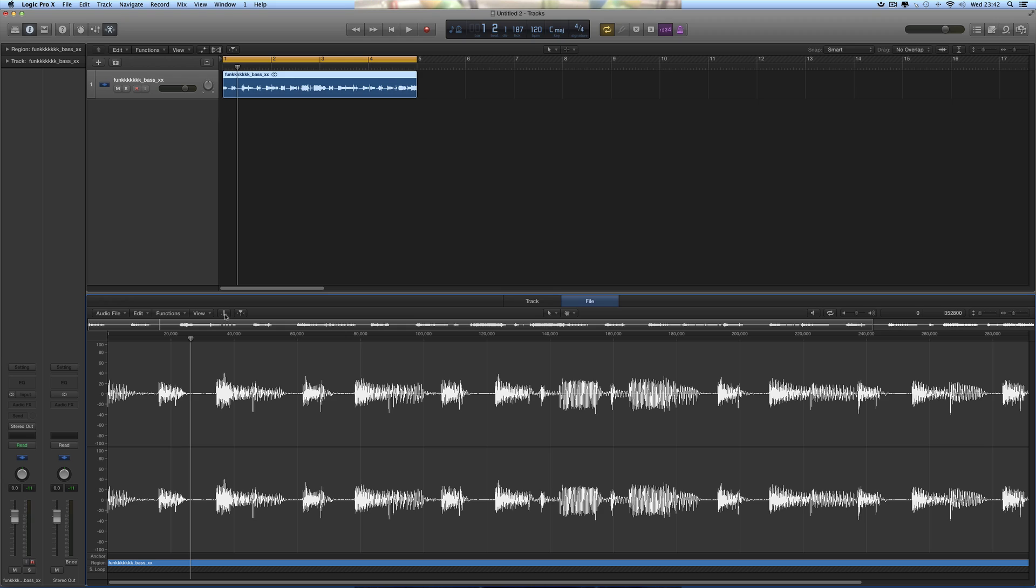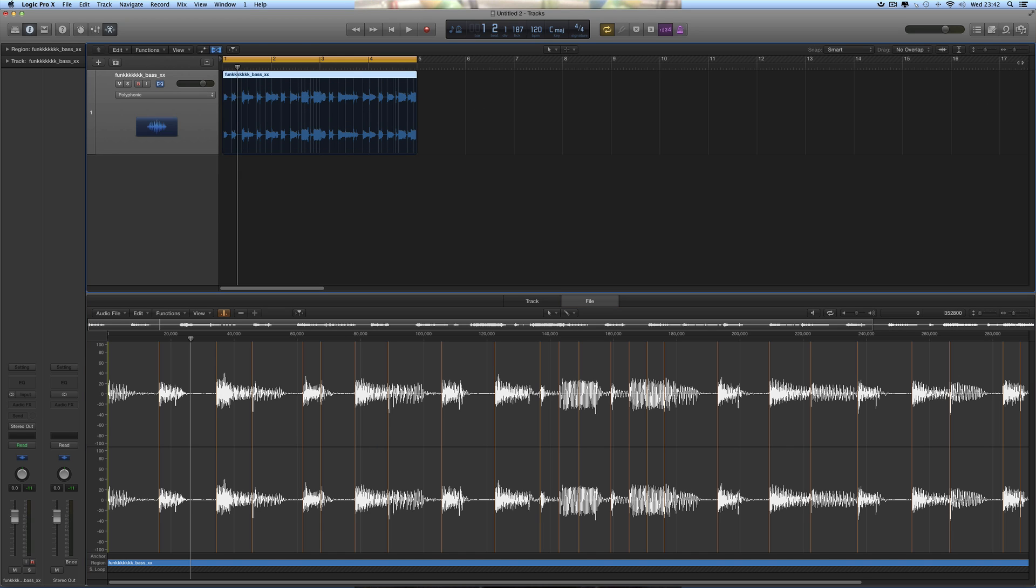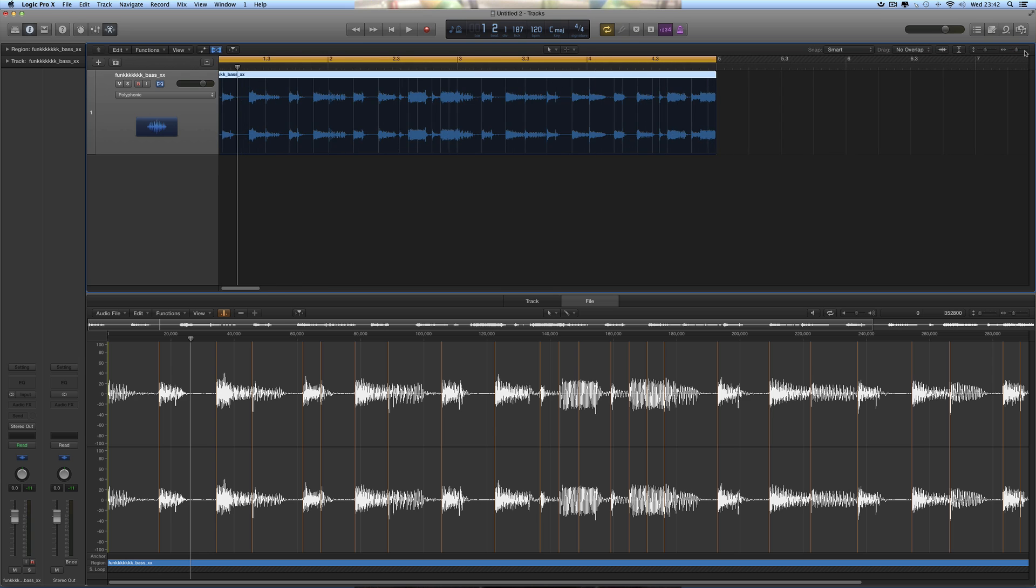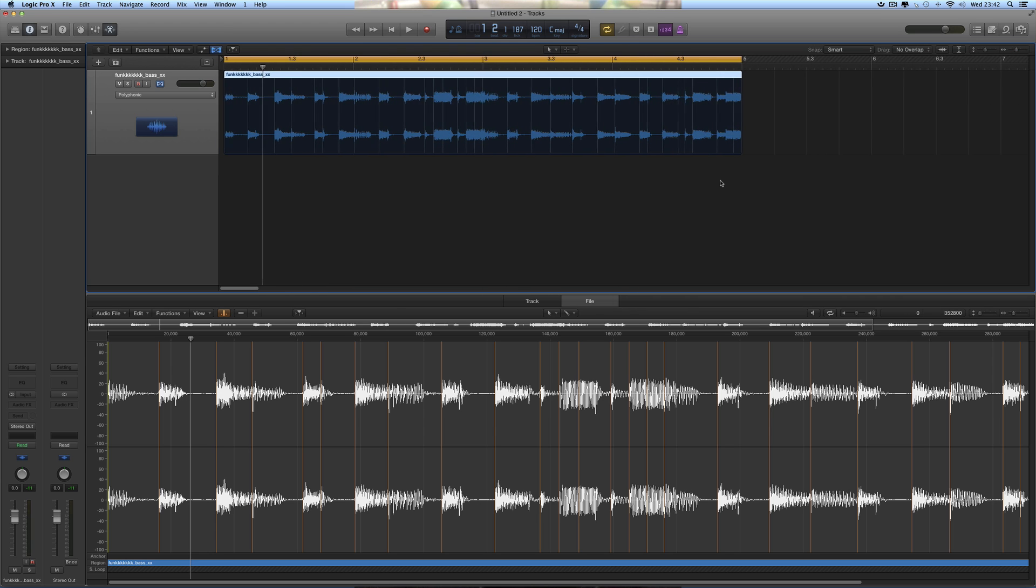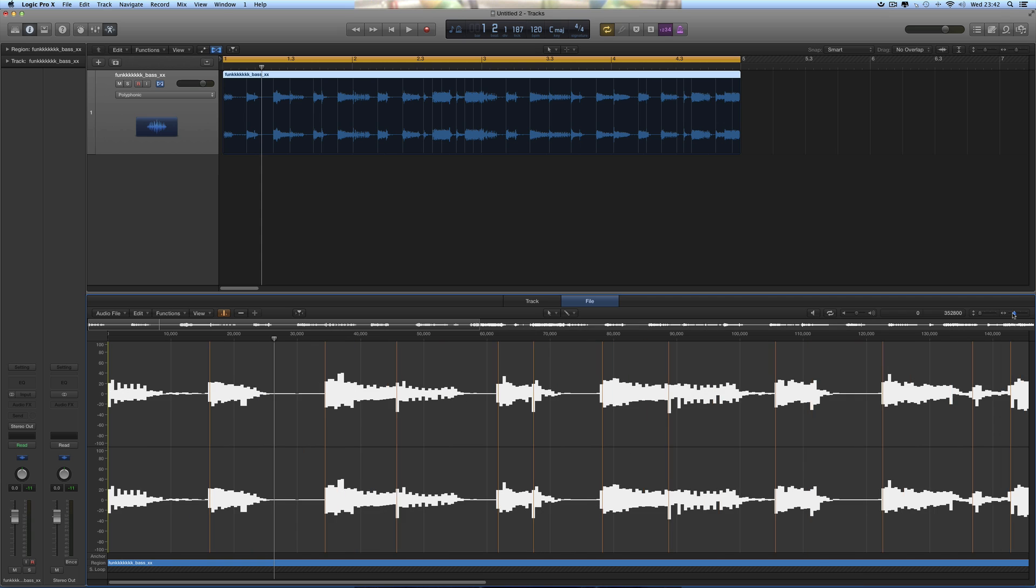But Flex editing doesn't affect the file. What we have here is transient editing mode. Now that is Flex. Switch it on like that. Now you don't see the Flex here, but look, put the Flex on there and you can see the relationship.